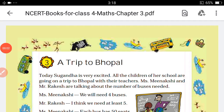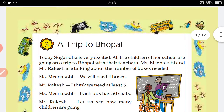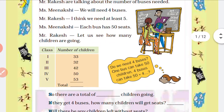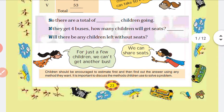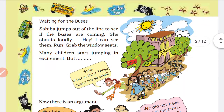Hello dear students, how are you all? I hope all are fine. Welcome to the next class. Now we are going to start Lesson 3, 'A Trip to Bhopal' from 4th standard. We already saw some topics in this lesson. We have done a total of 4 sums in this chapter. Now we will continue with the other sums.